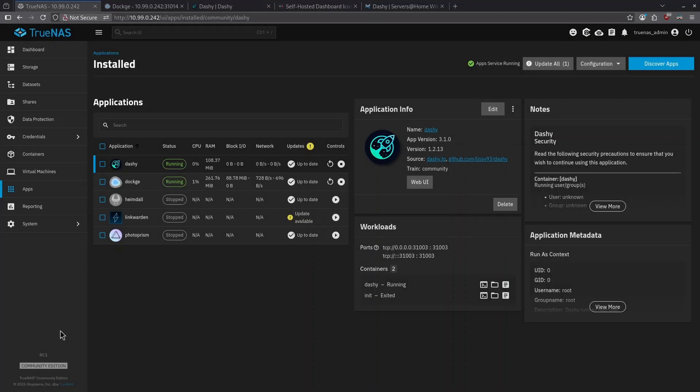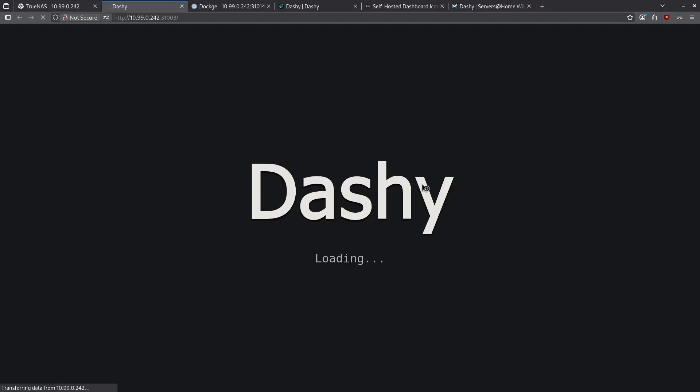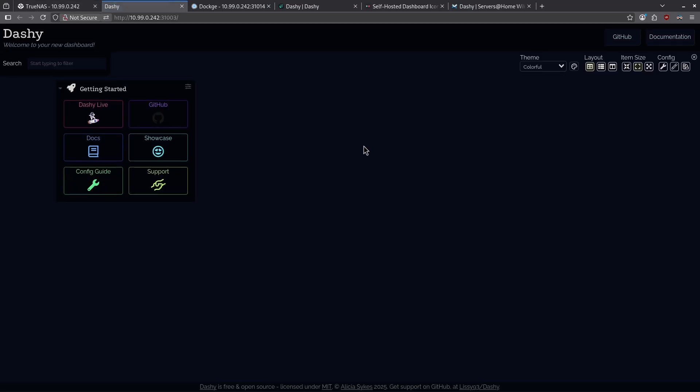Now that our app is running, click Web UI under the Application Info box, and here is our dashboard. Right now, there's a lot of placeholder information in this, but I'm going to show you how to customize it to make it unique to you.